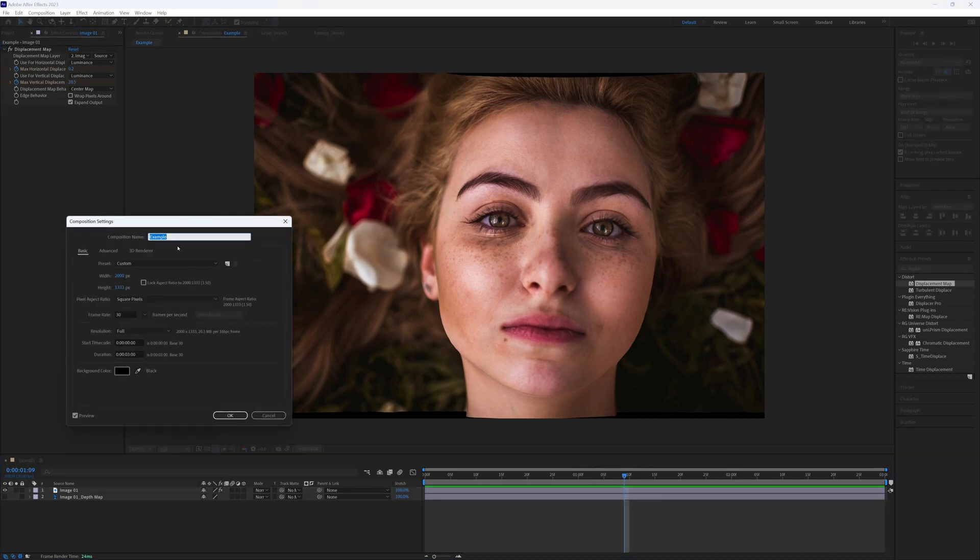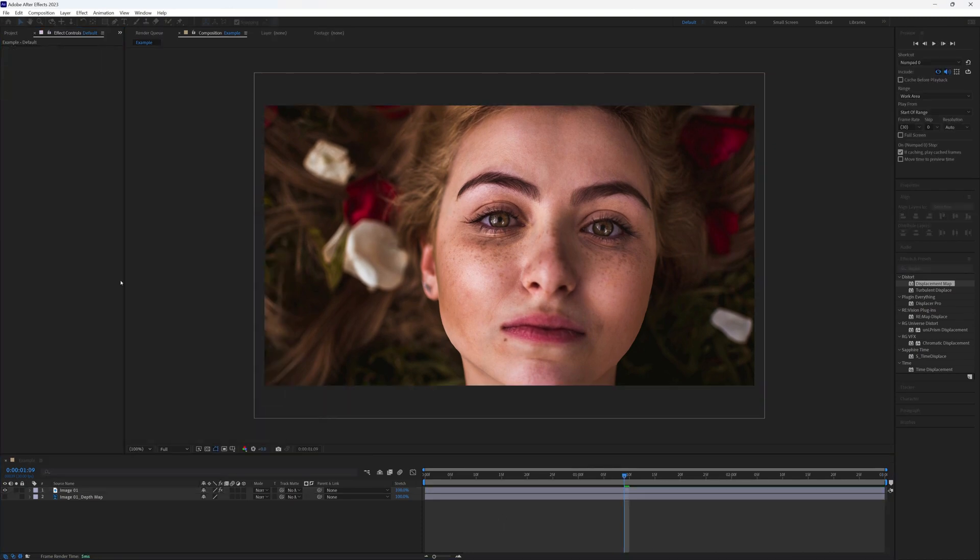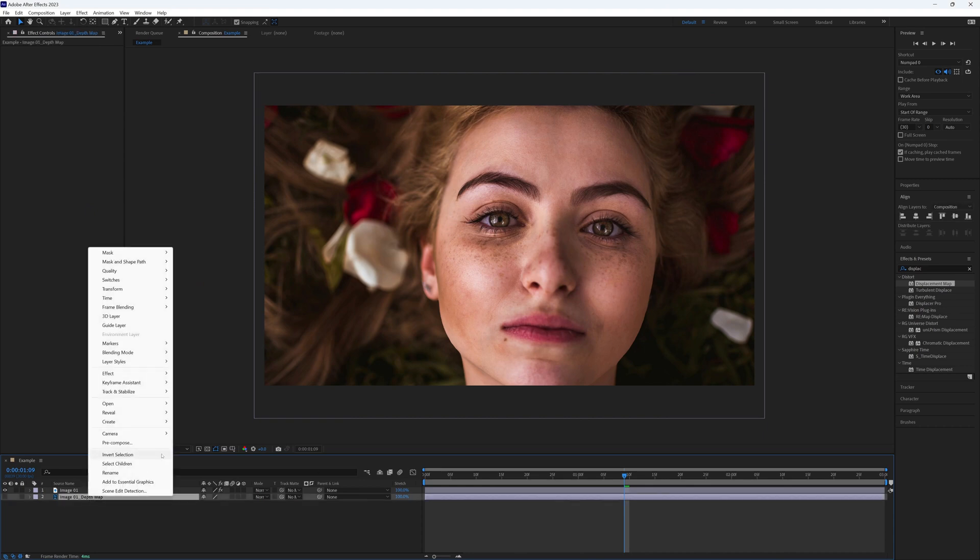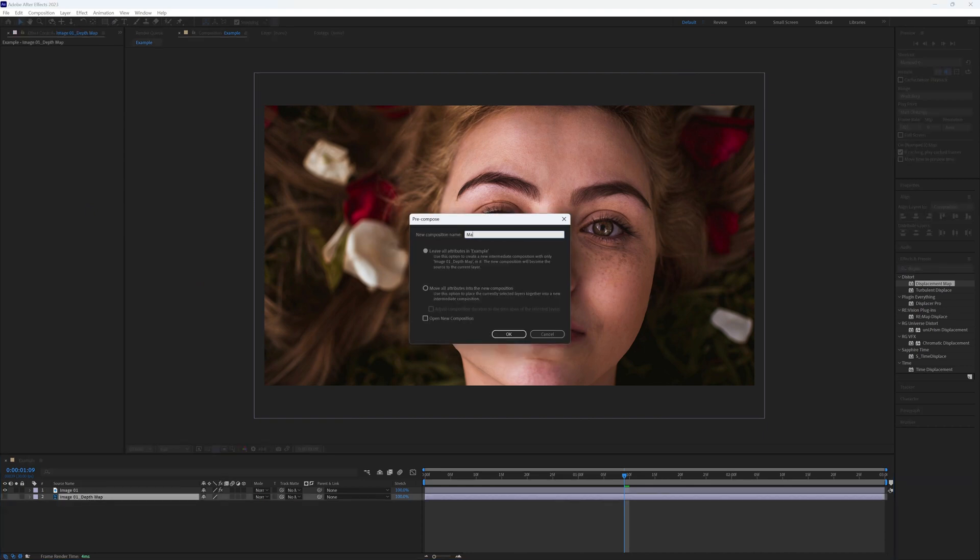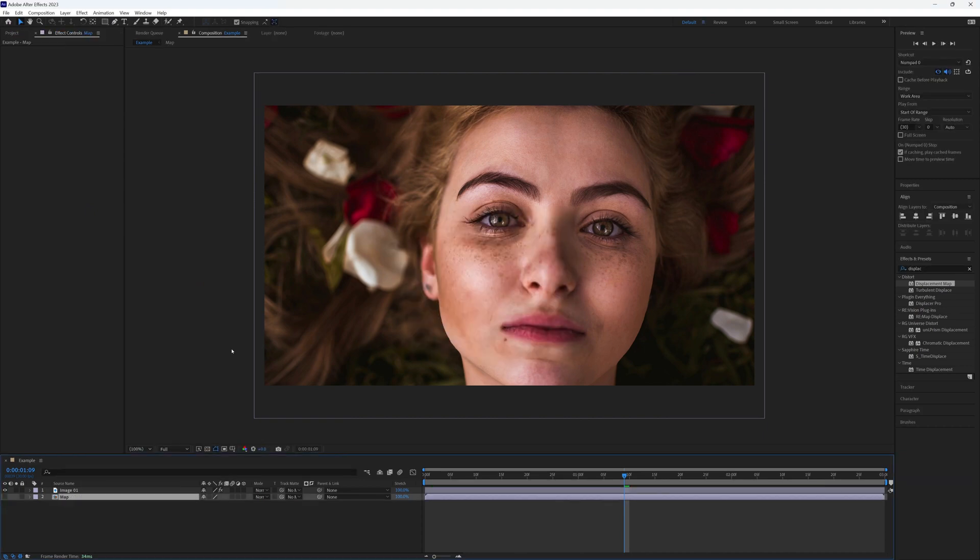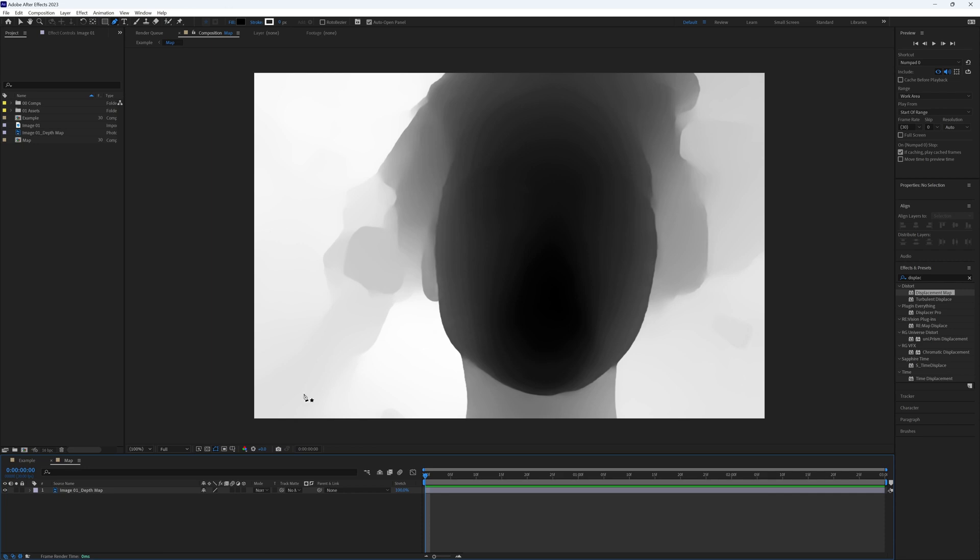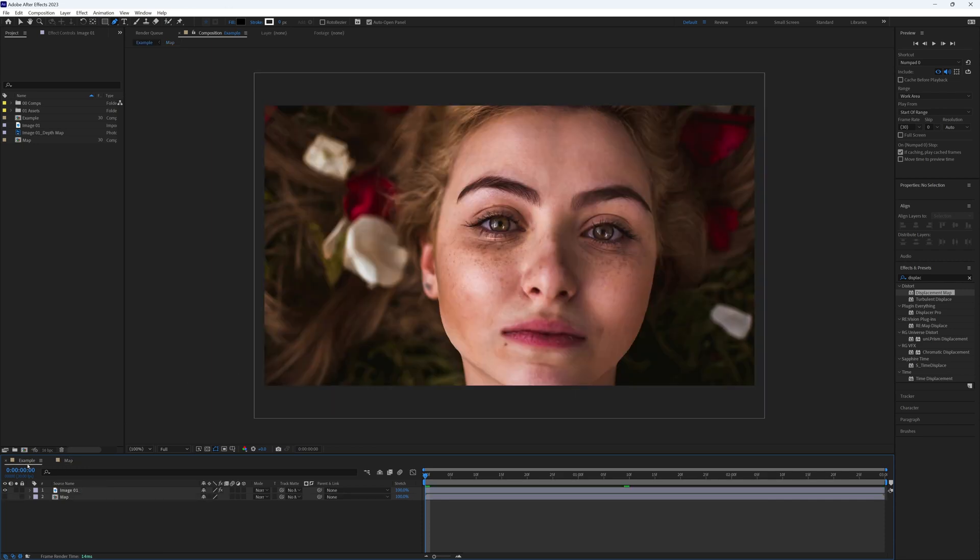I'm just going to change our composition size to crop the top and bottom off. We can pre-compose our map if we like and make any further adjustments inside, like adding any extra detail that may be missed in Photoshop. But I'm going to leave it as is because ours has turned out not too bad.